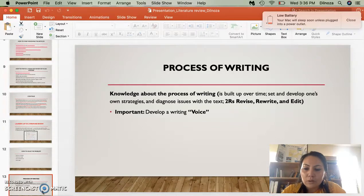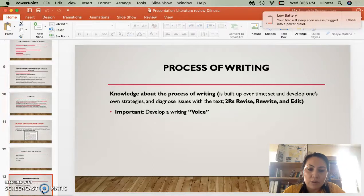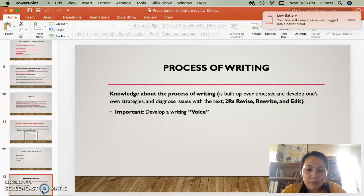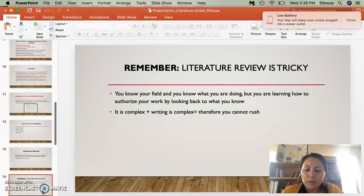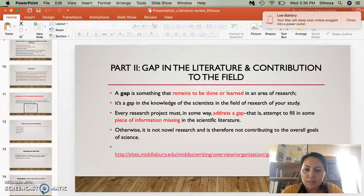The next point is revise, rewrite, and edit. I found the two R's are important when we write. They also advise developing your writing voice — they want to hear our arguments, how we're analyzing and synthesizing the information.